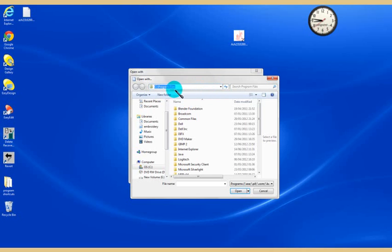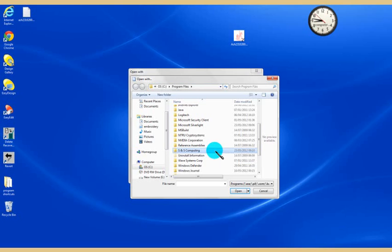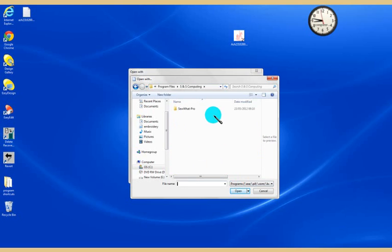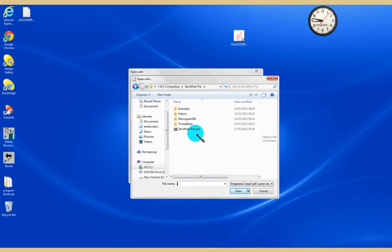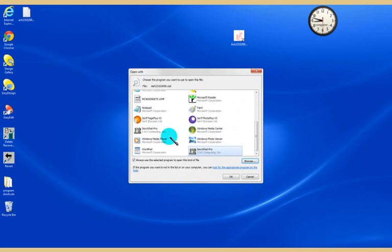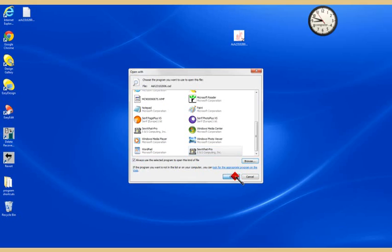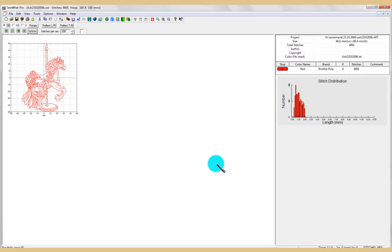You want the program files and you scroll through until you see the folder S&S Computing and you click on that and tell it open. Inside it has another folder Sew What Pro, so you click on that one and you open that. Then you've got a Sew What Pro exec and you click on that and it's popped it in here for you, and you tell it open. Now it's put it into this dialog box - open with. You can see I've already got two Sew What Pros, but this is for those of you who don't see Sew What Pro in your dialog box. Make certain that your box 'always use the selected program to open this kind of file' is ticked and tell that OK, and Sew What Pro is launched.